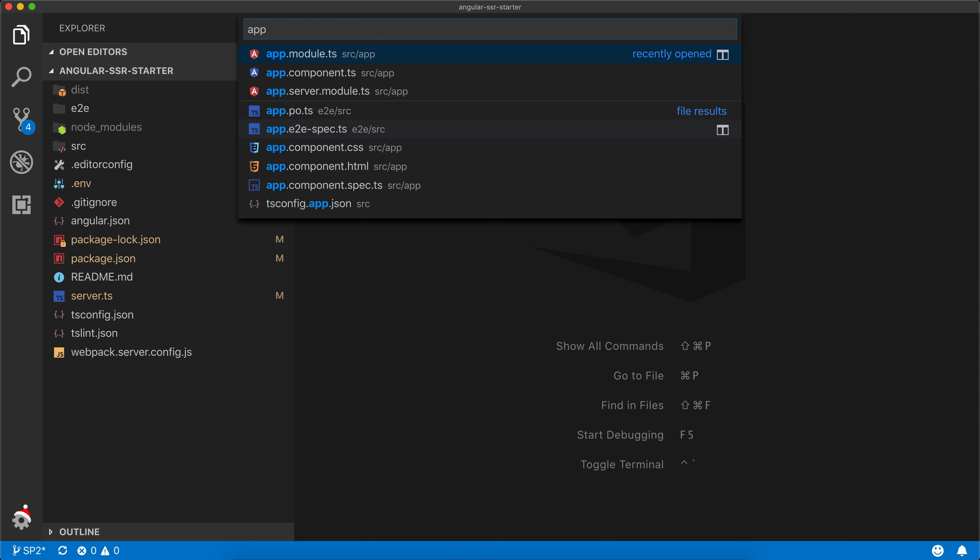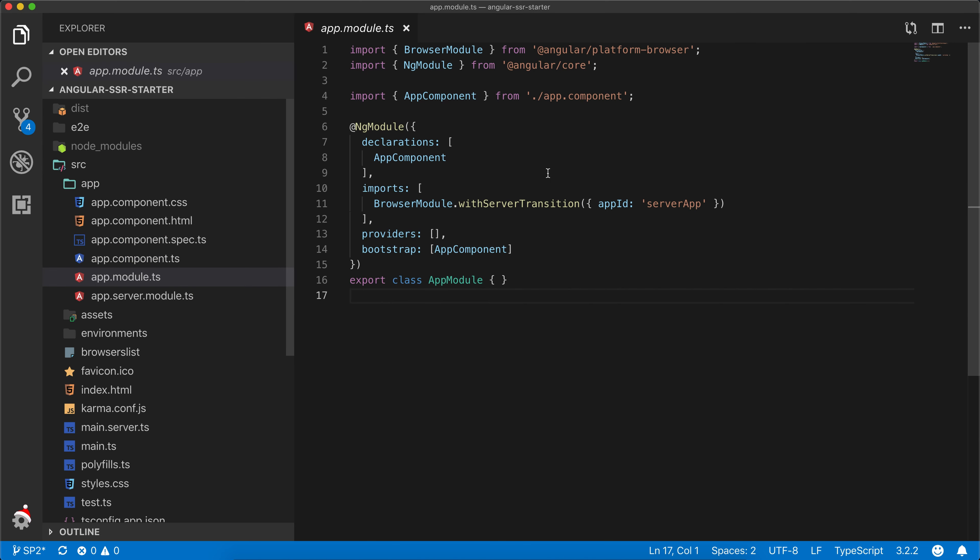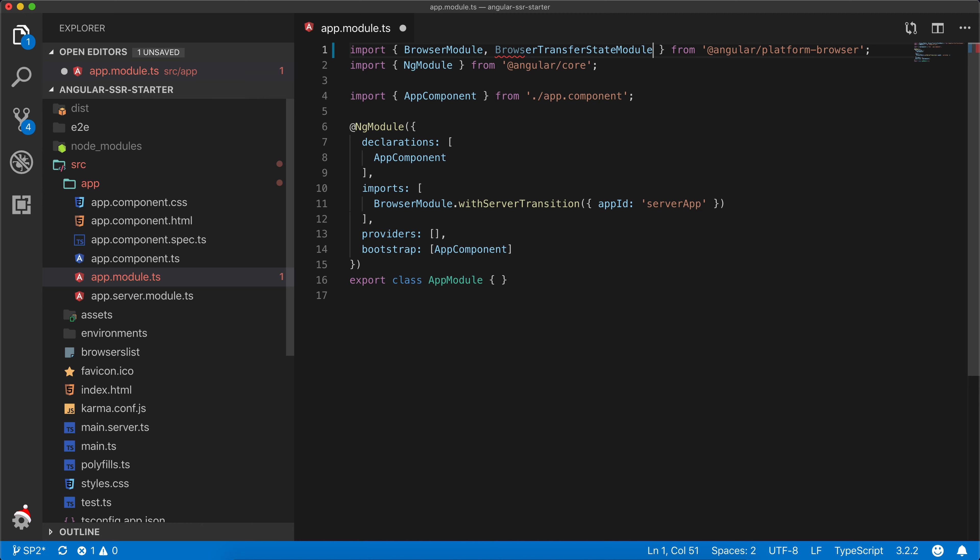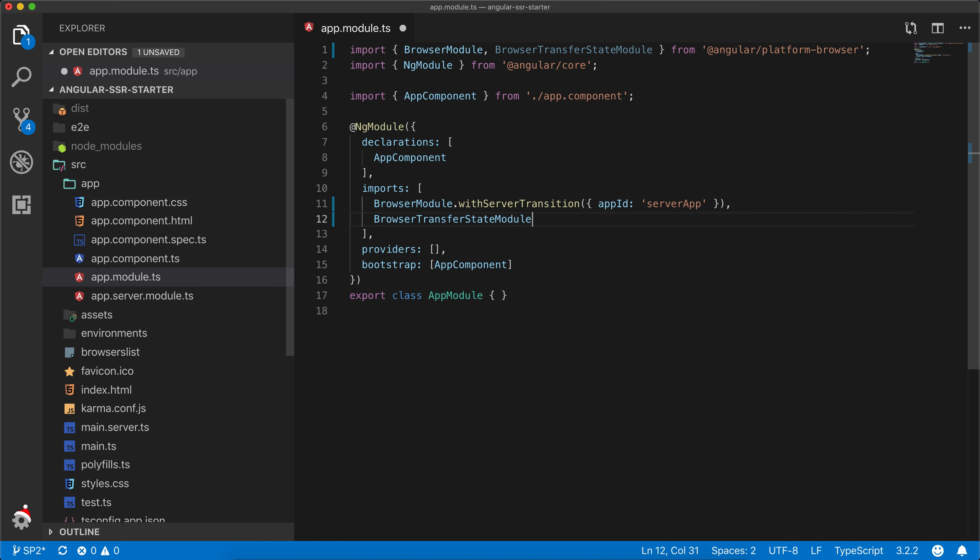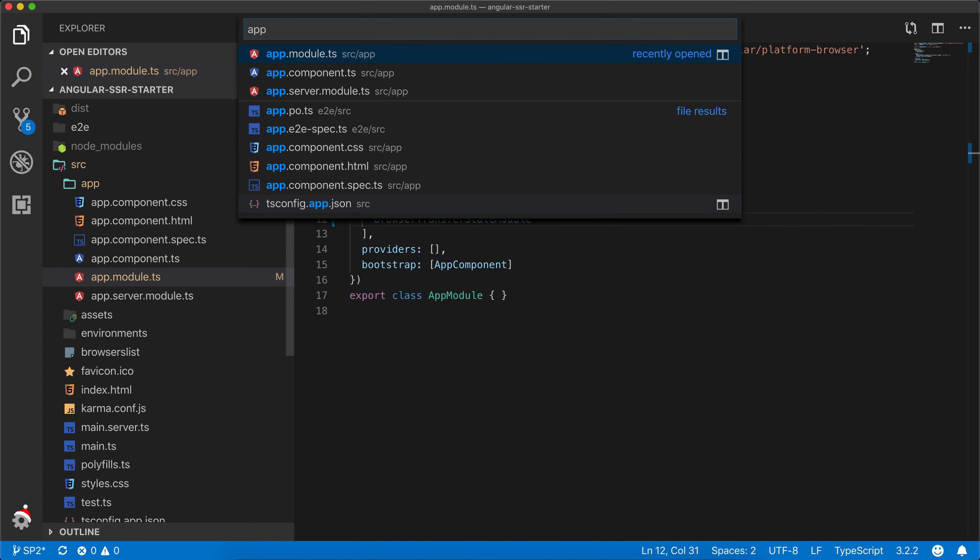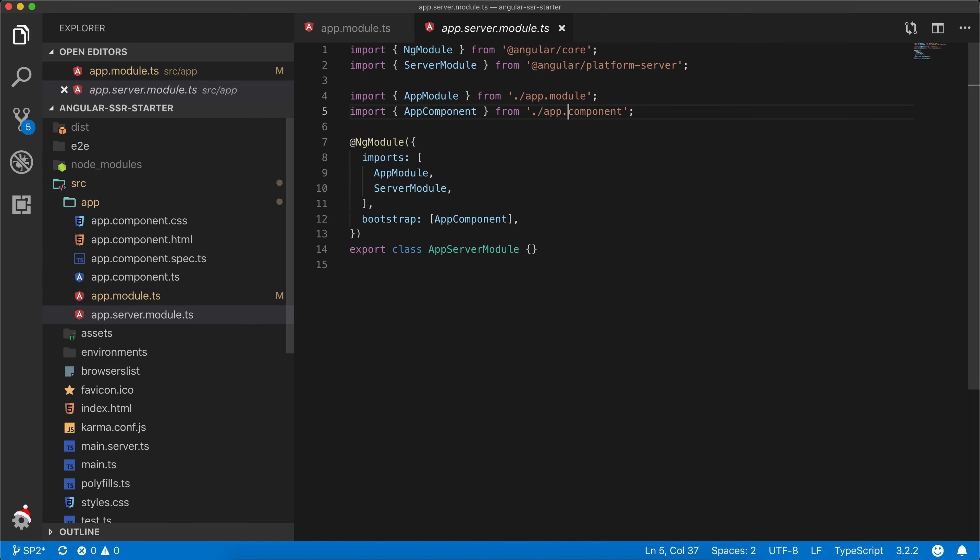We need to configure our app module and app server module. Within our app module let's import browser transfer state and in app server module let's import server transfer state module.